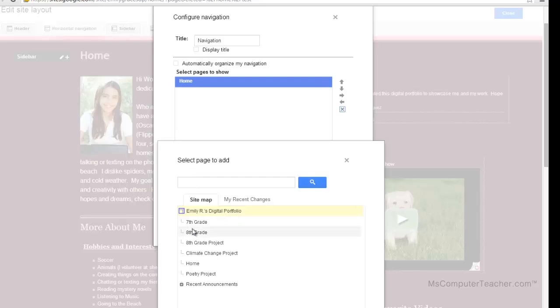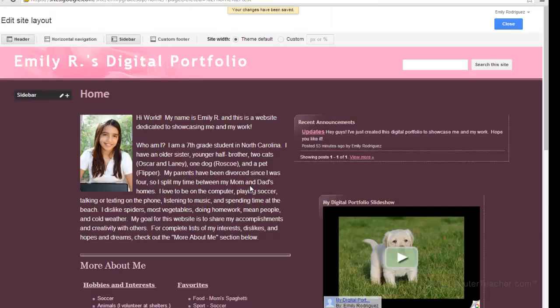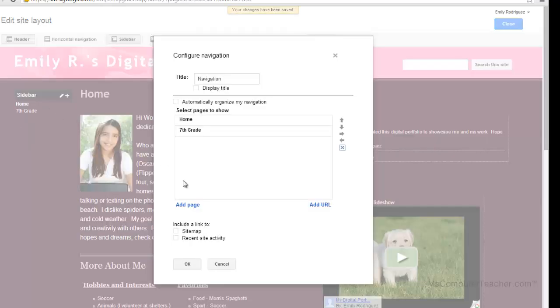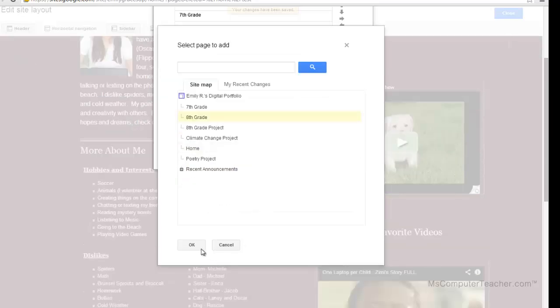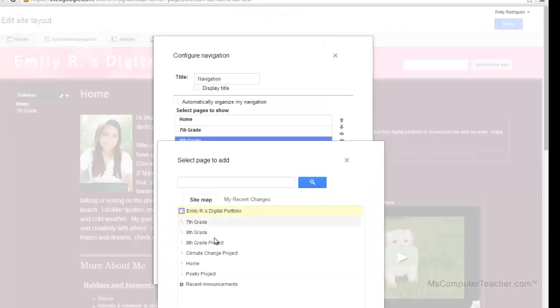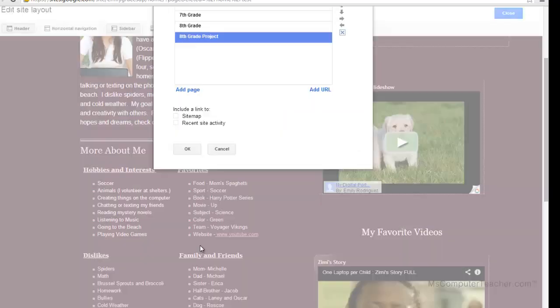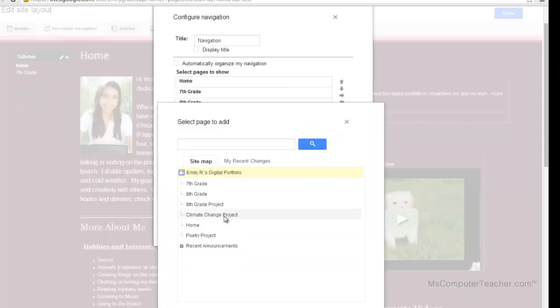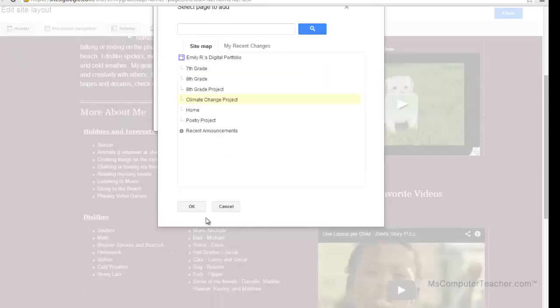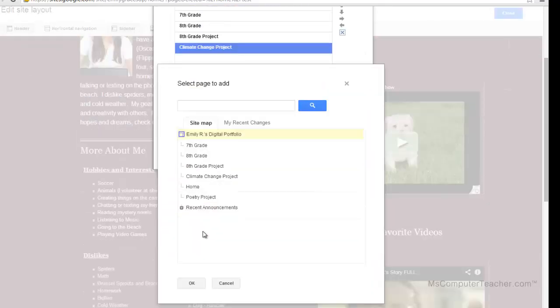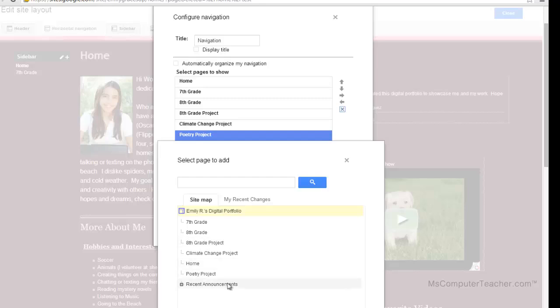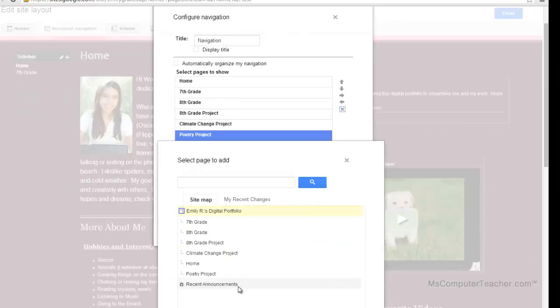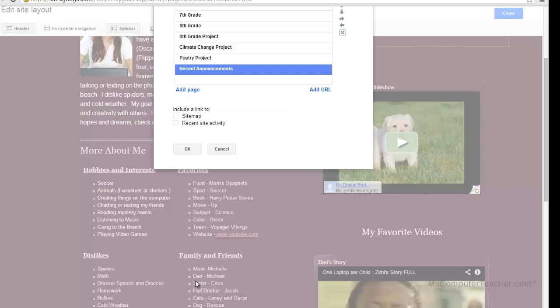And then I'm just going to go through and add each page. Let me go back. I got 7th grade, I need to add 8th grade, and you may have to scroll down to click that OK. Now I'm going to go ahead and add recent announcements. Sometimes people like to leave recent announcements off the sidebar navigation because it's so prominently displayed on your home page. So that's where people go to get updates. But it's OK to leave it on there too. So I'm going to go ahead and leave it on there.